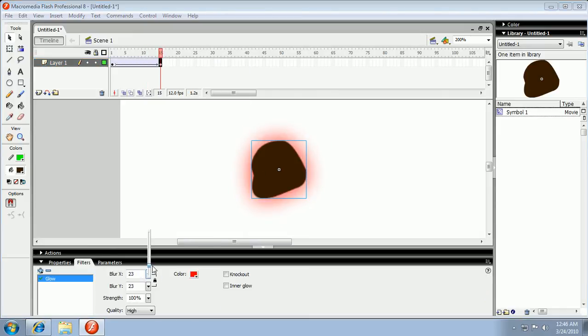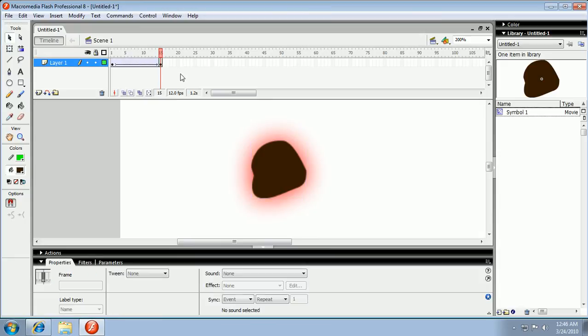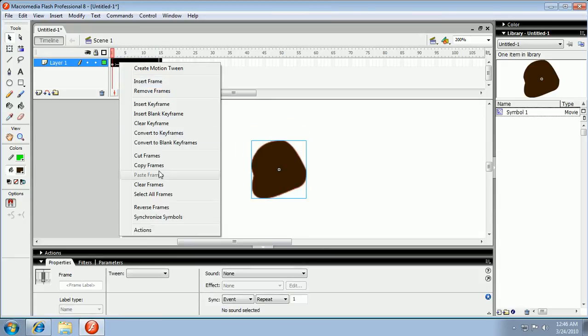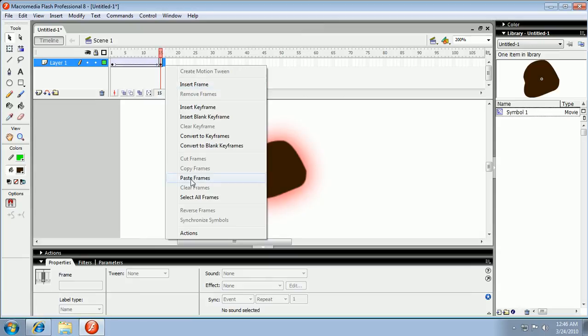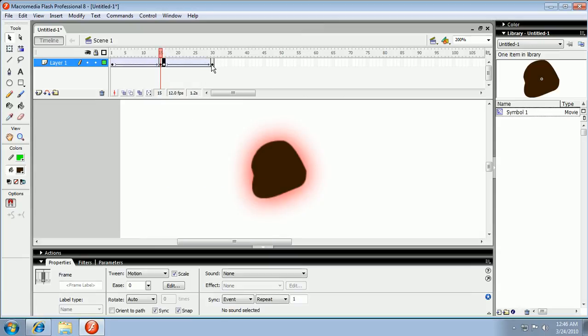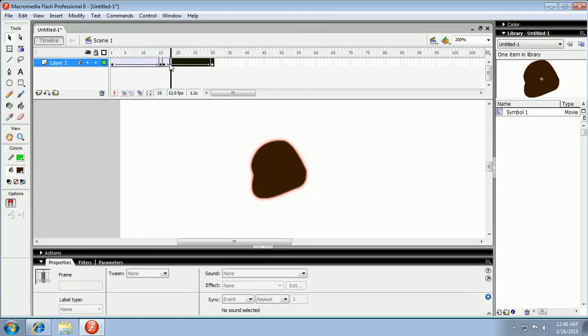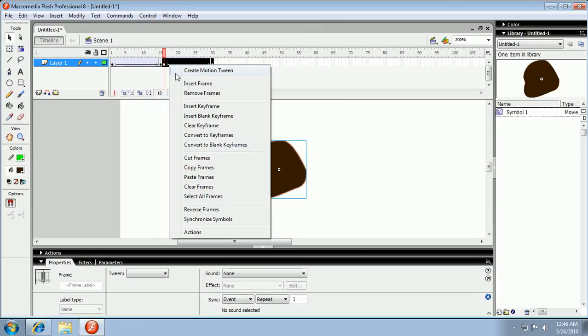Like that. Like so. Get all, copy all the frames, paste the frames. Select those set of frames you pasted and put reverse frames.